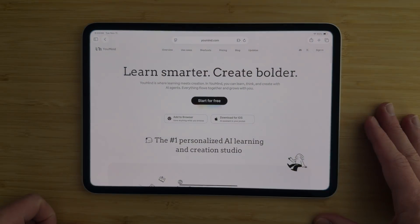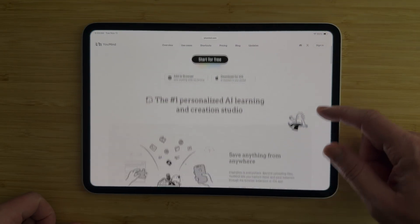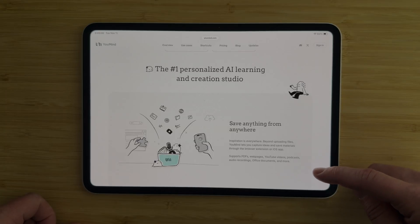Hey everyone, Tech Dad here, and today we are discussing YouMind, which is an AI learning and creation studio.